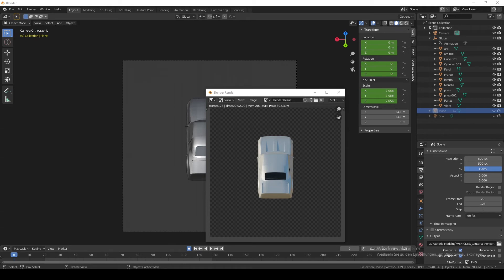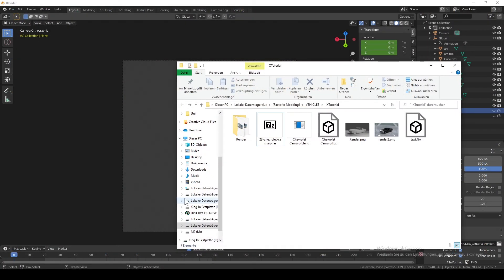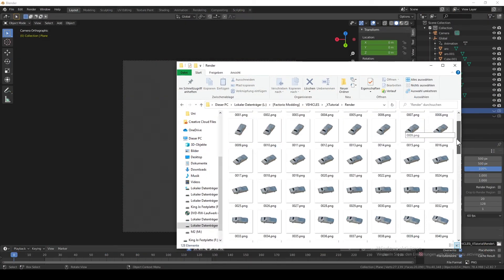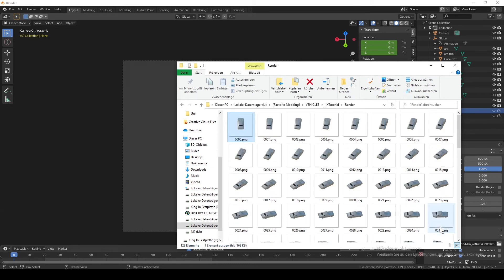So now we have all our renderings. You're going to rename the last one to 0000, so we have 128 frames.